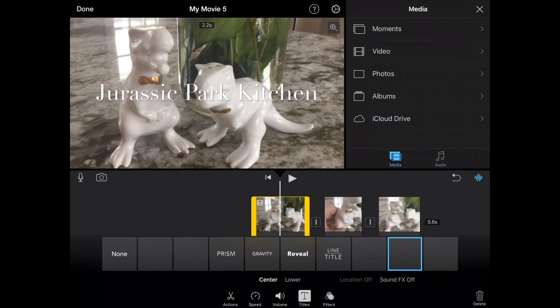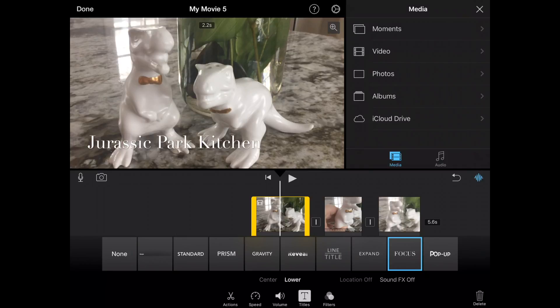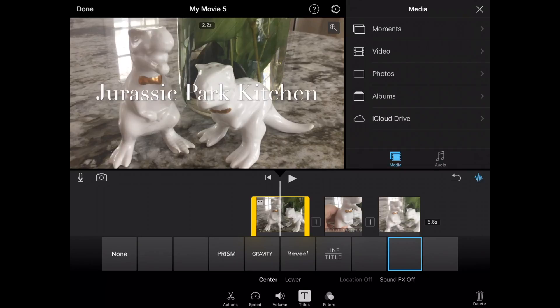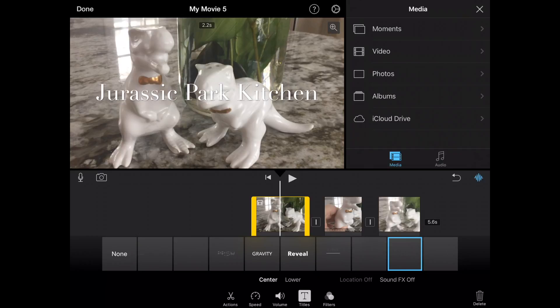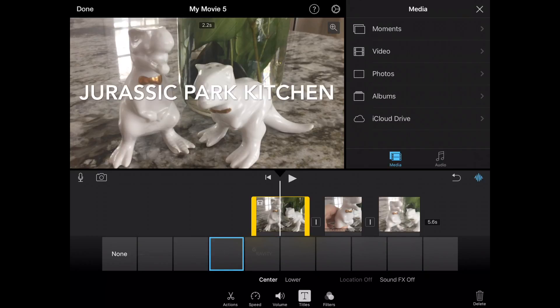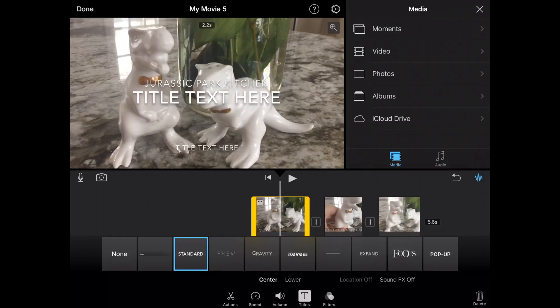I'm going to click on that first clip there. I can choose whether that's in the lower corner or center. Every single type of text title has a different type of justification. So you may not be able to use the center or lower on every single one. For example, if I choose Gravity, I do have center or lower on that one. It really depends on what title that you choose.